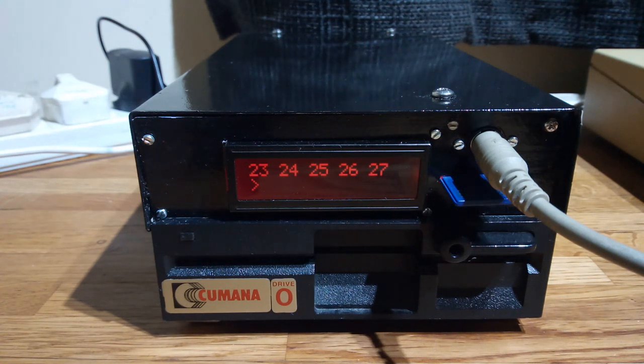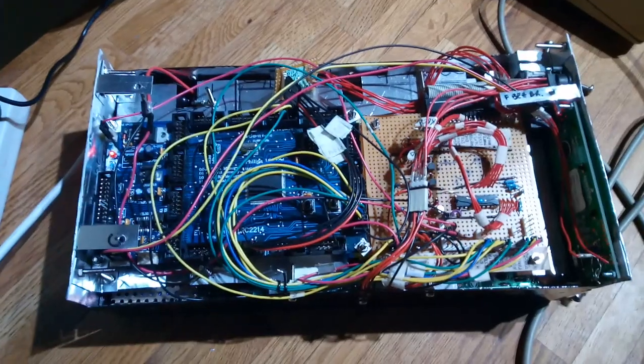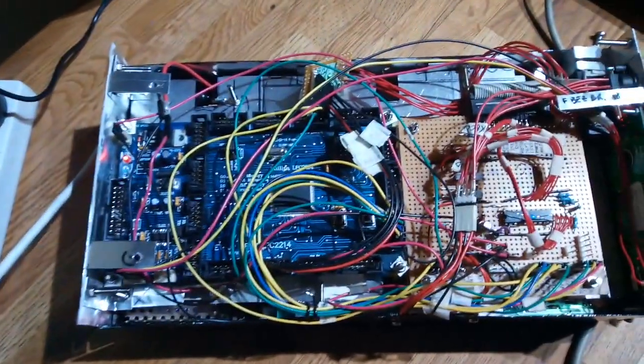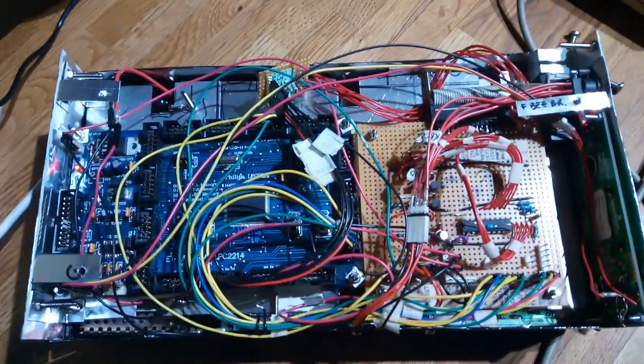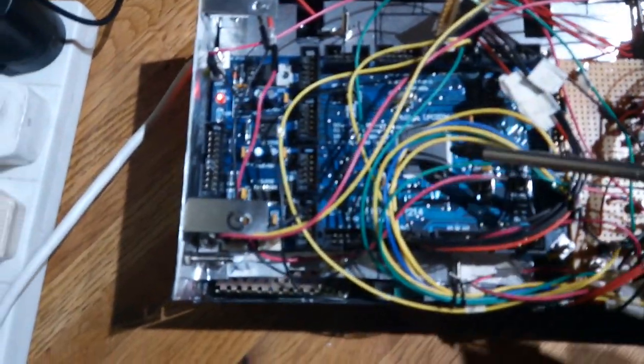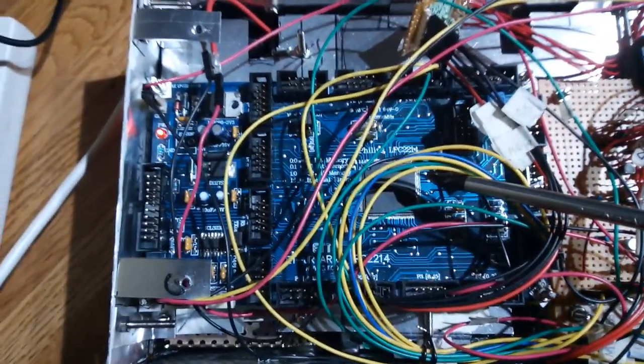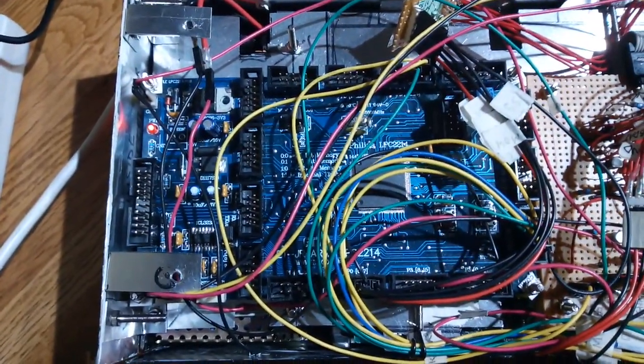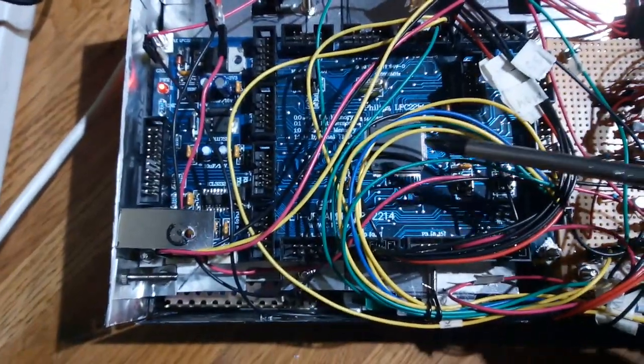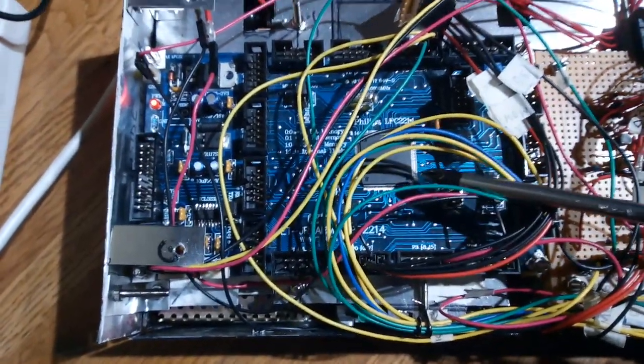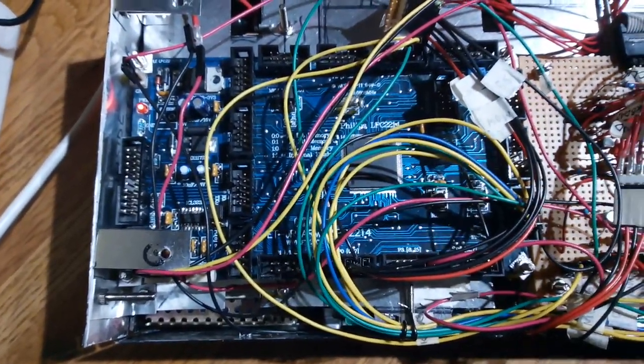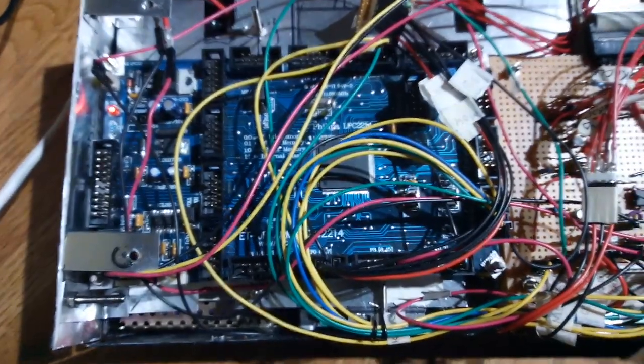So I shall just stop this now and let you have a quick look inside even though it's a terrible mess in there. So inside there's all of the madness you might expect. The whole thing is based on this Philips LPC2214, although it's now NXP of course. This is an old chip which I think is deprecated, it's one of those, you know, not recommended for new designs.